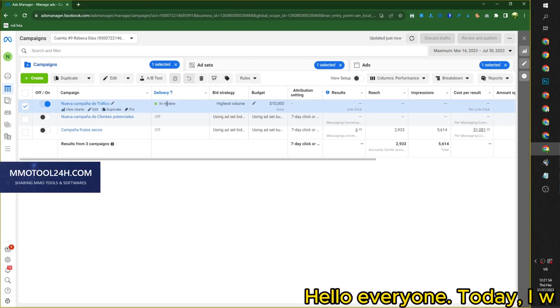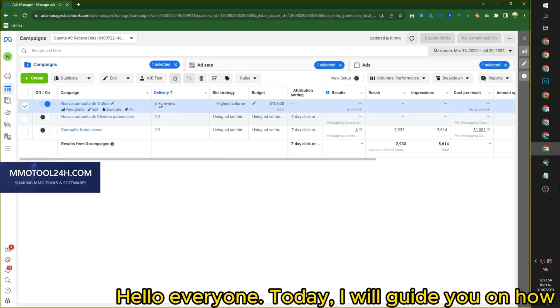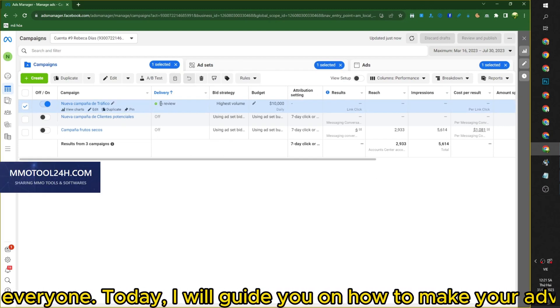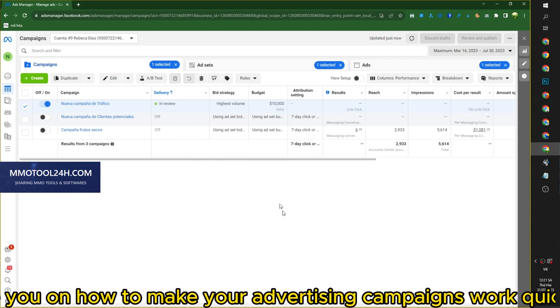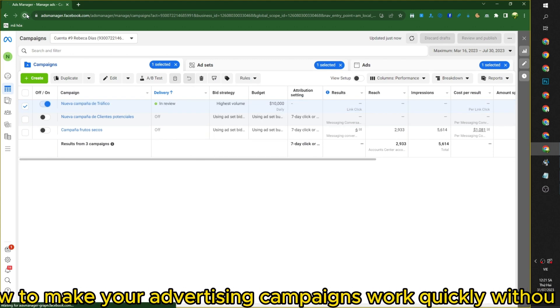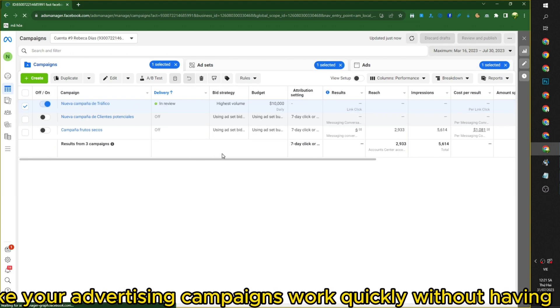Hello everyone, today I will guide you on how to make your advertising campaigns work quickly without having to wait.